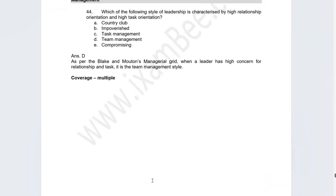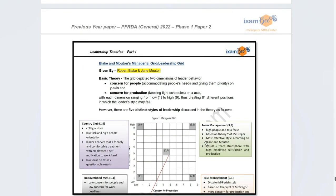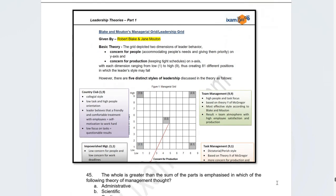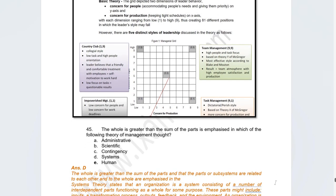Moving to management — questions were conceptual and application-based. The first was a leadership question: which style is characterised by high relationship orientation and high task orientation? This referenced the managerial grid, and the correct answer is Team Management. Team Management gives high importance to both, whereas Task Management focuses only on task and Country Club only on relationships.